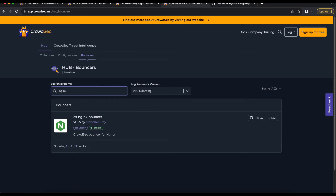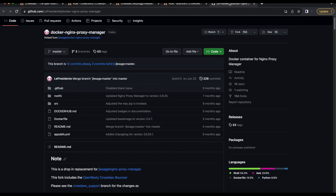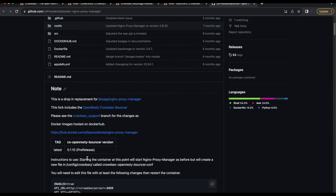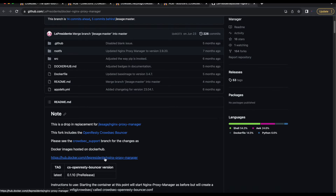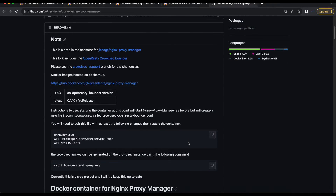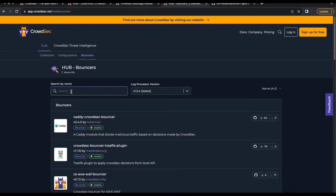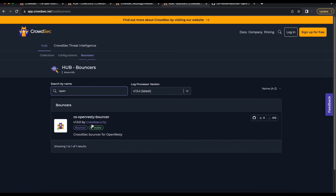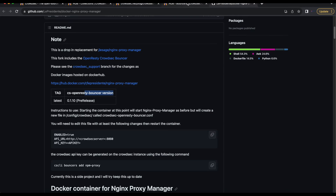If you search in the CrowdSec Hub for bouncers, CrowdSec does not currently have a bouncer for Nginx Proxy Manager — they only have a bouncer for Nginx itself. However, la presidente has a Docker fork of Nginx Proxy Manager where he was able to integrate the CrowdSec OpenResty bouncer into that Docker image. So if you want to use CrowdSec with Nginx Proxy Manager, you'll need to use his version, which comes included with the OpenResty bouncer.